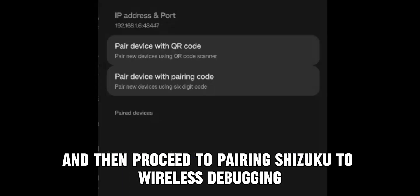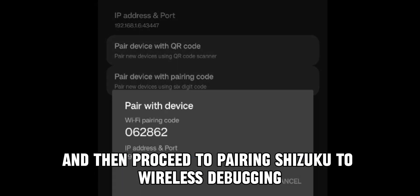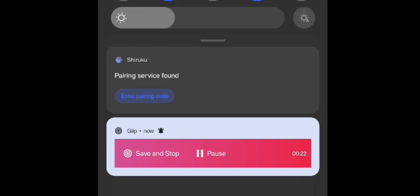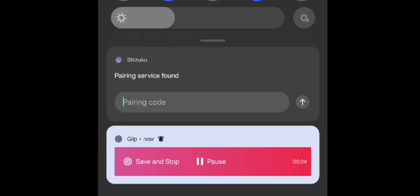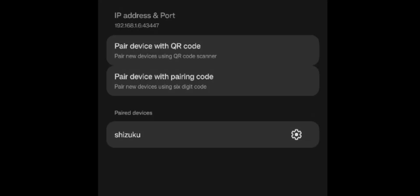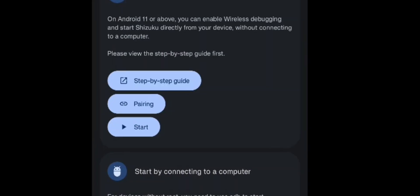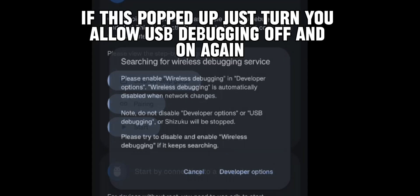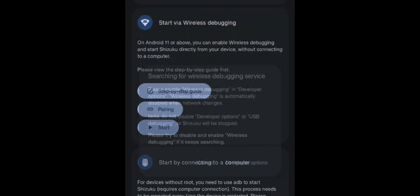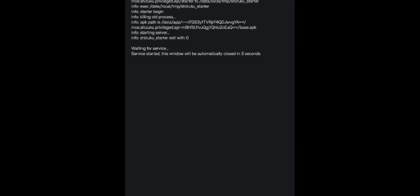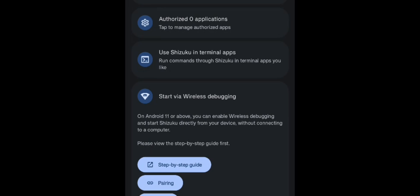Then proceed to pairing Shizuku to wireless debugging. Go back to the Shizuku app and authorize Ashle.